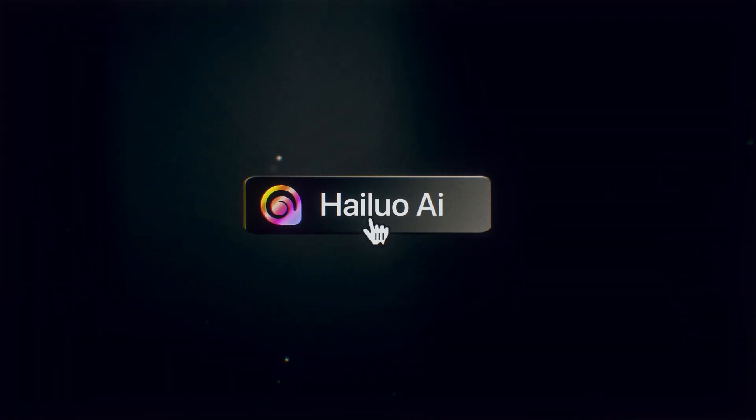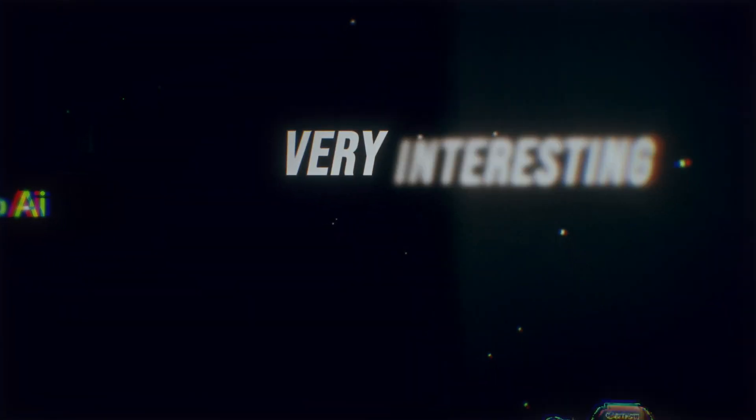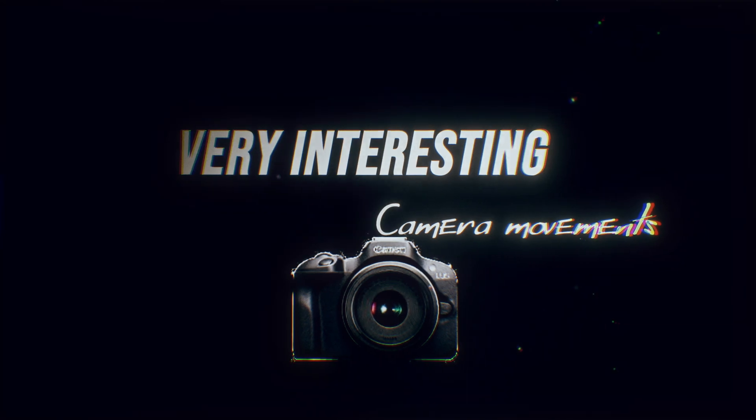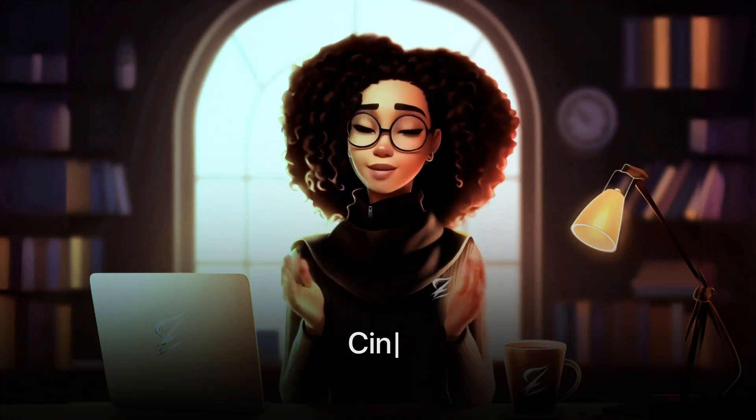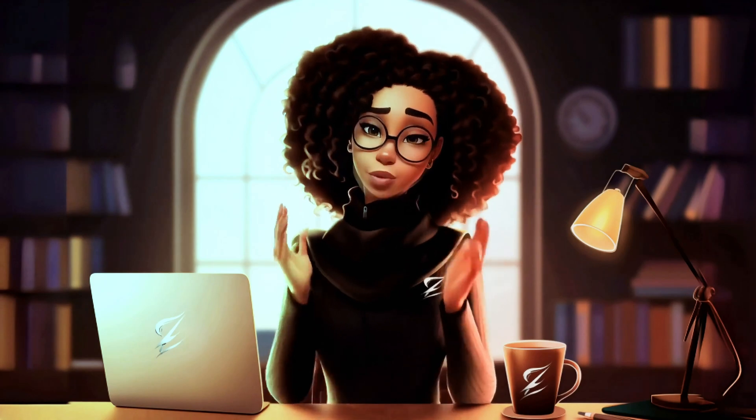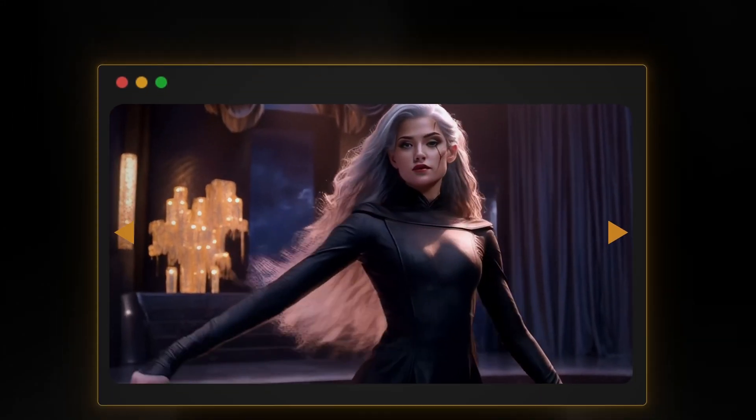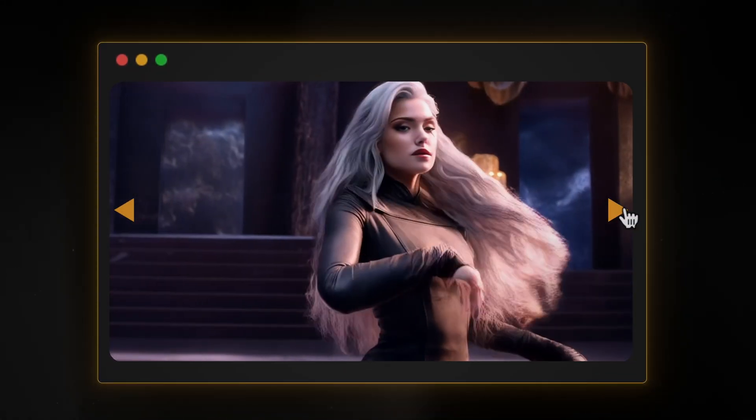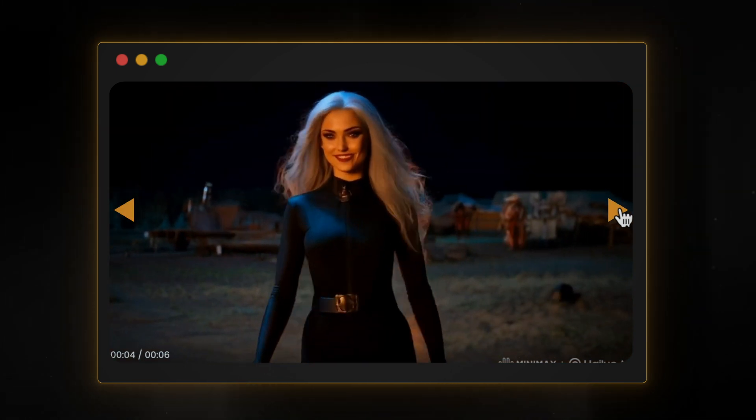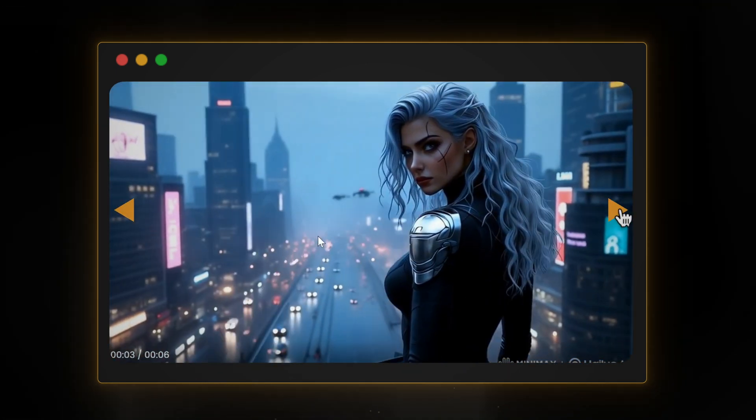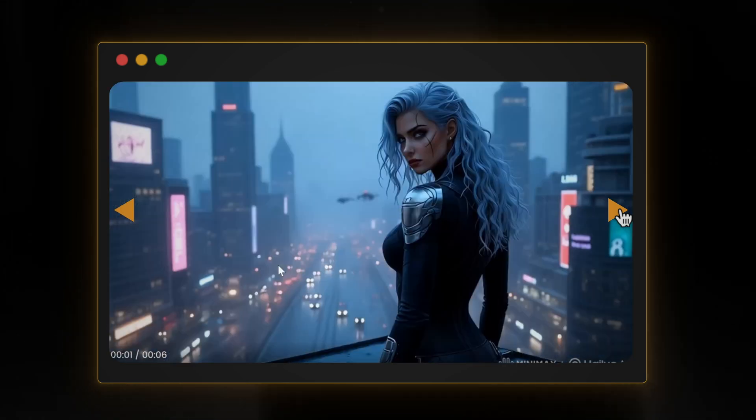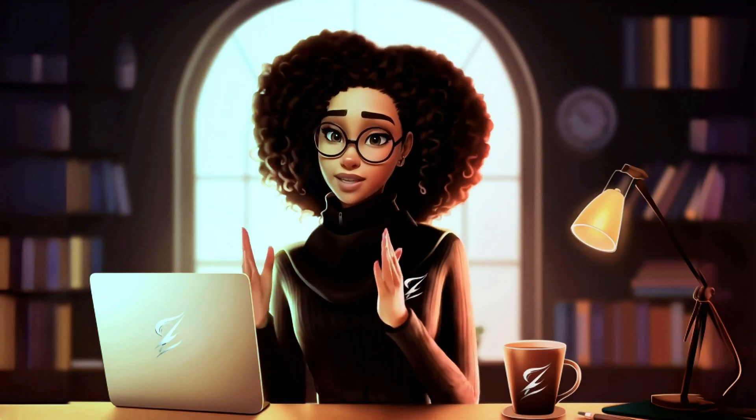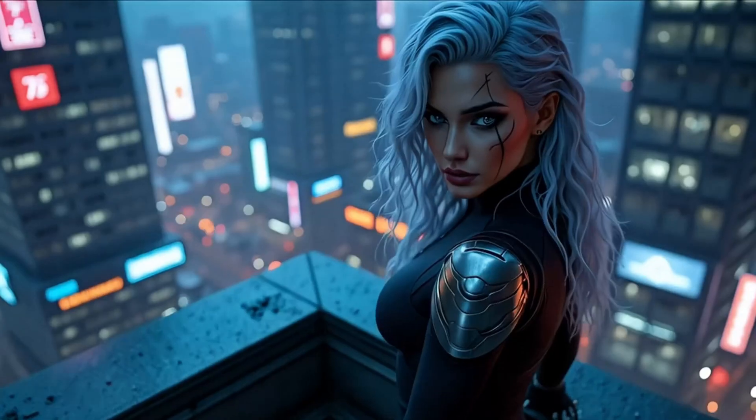Hailuo AI recently launched the director model which helps you create very interesting camera movements. Today I will be showing how this can be used to create cinematic AI animation. I will also be showing how to use the character consistency model to maintain consistent realistic facial features and identity across dynamic video content even with changing camera angles or movements.